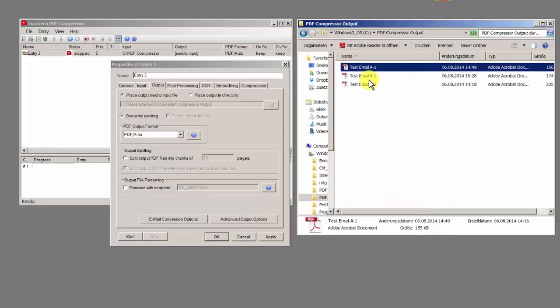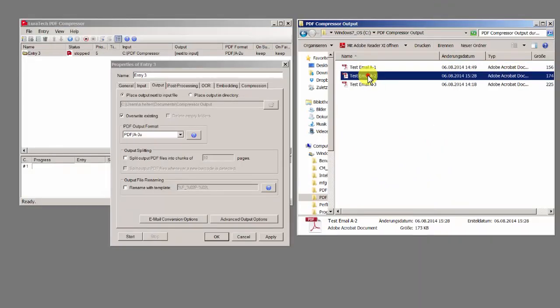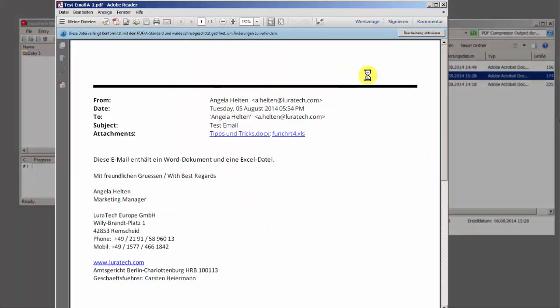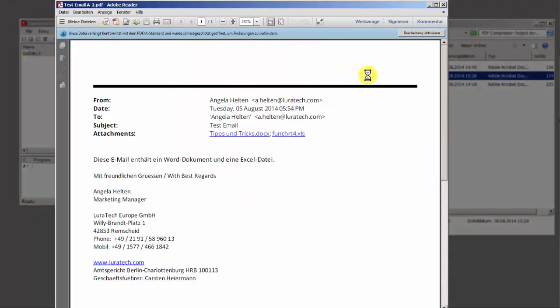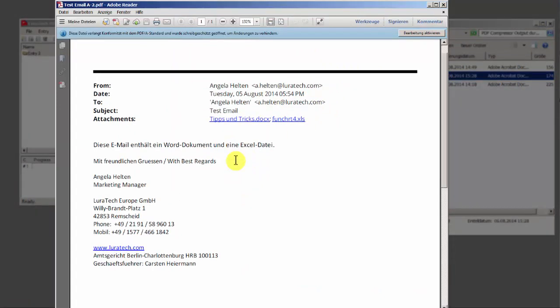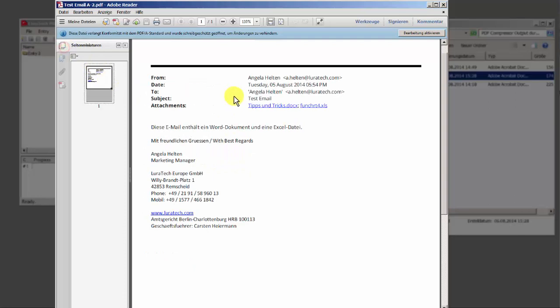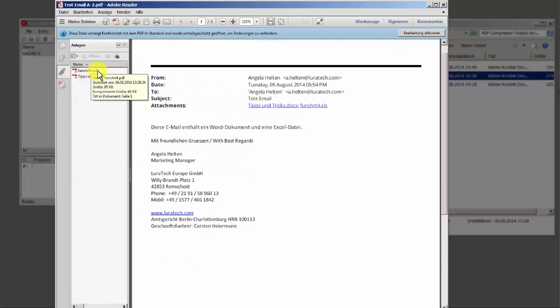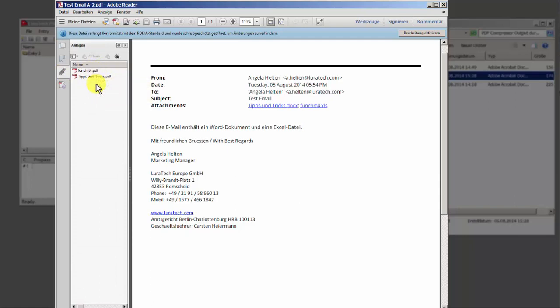The PDF-A2 format allows you to attach another PDF file. In my example here, you can see my email, whereas here and here, underneath the attachment symbol, you can see the attachments in the form of single PDFs.